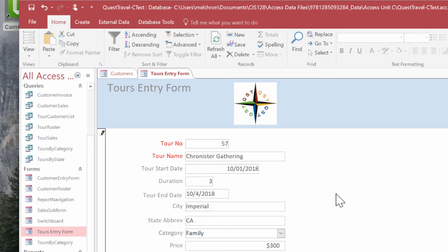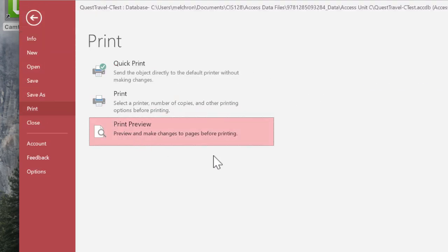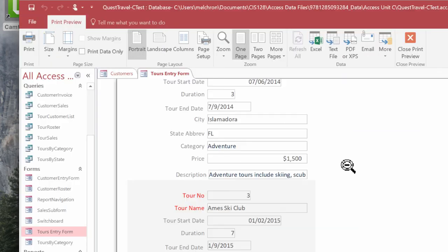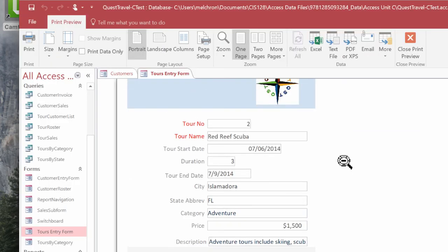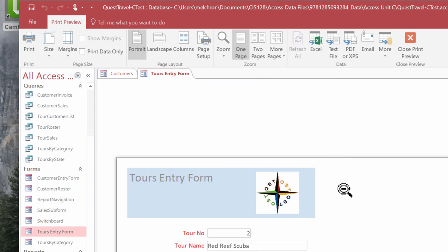And just to show you what it looked like if we printed, I'm going to go to file, print, and then print preview, magnifying glass here. And that's what it would look like if we printed it. Very nice.